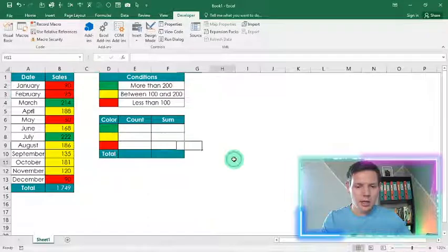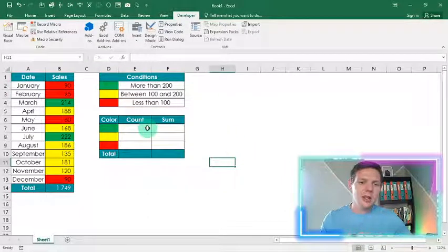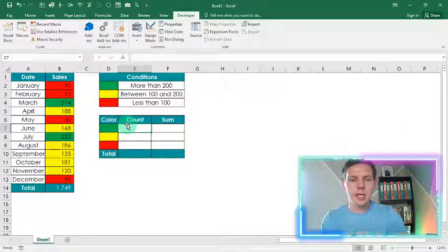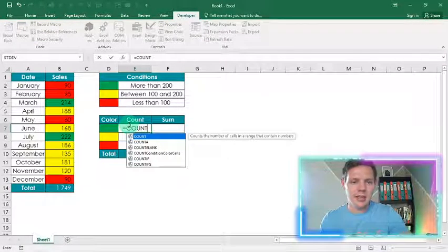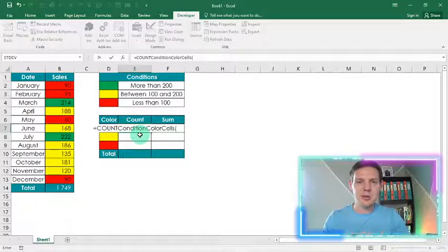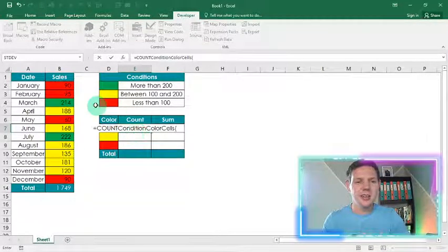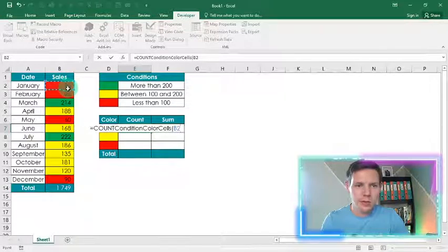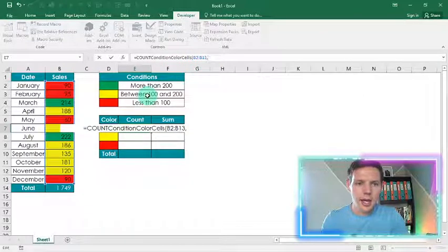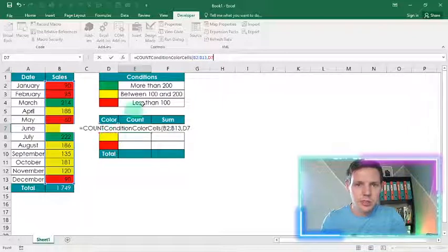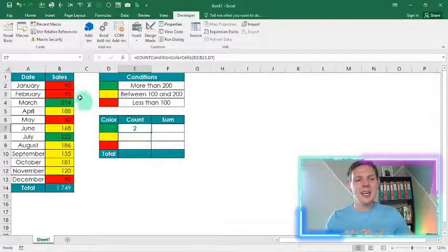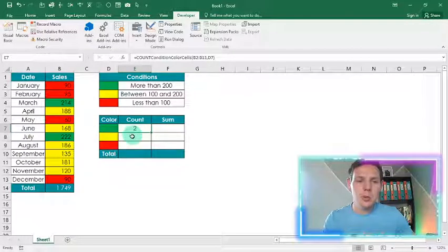Back in Excel, just like putting in a normal function such as equals SUM or equals COUNT, you're going to type equals COUNT and you'll see the CountConditionalFormattingCells function pop up. Hit Tab to select it. Choose the range from B2 to B13, then comma, and reference D7 — where it gets its color from. Hit Enter and it counts correctly: two. That's perfect.